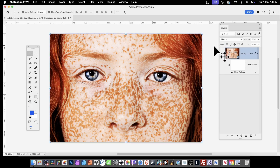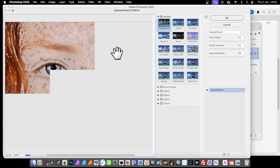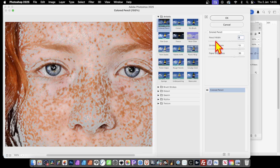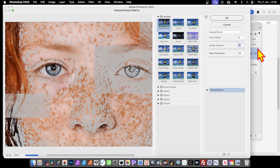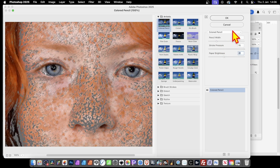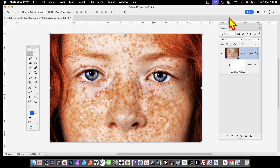At any point if you decide you want to change it, you can go back here and double-click to bring up the Filter Gallery again and edit the effect. So you might decide the pencil width could be a bit less, stroke pressure maybe less, paper brightness a bit less, then click OK. And you can see another effect applied. So you can tweak it in countless ways.